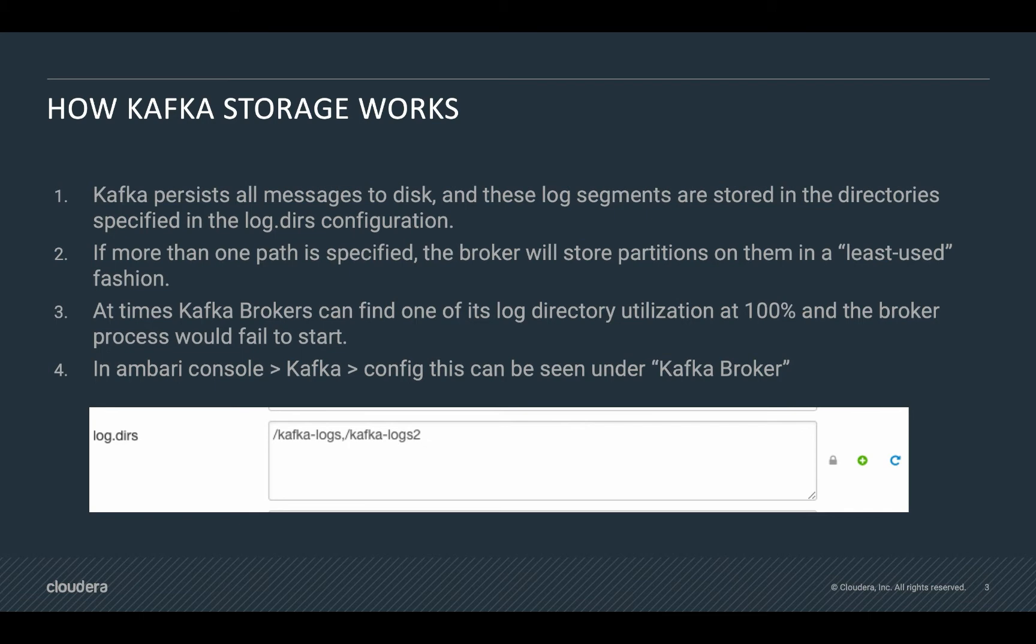In order to specify more partitions or more folders, we can use Ambari console Kafka config, and then under Kafka broker we will see log.directories, which is log.dirs. In there, we have to specify the number of folders that we want to store data.